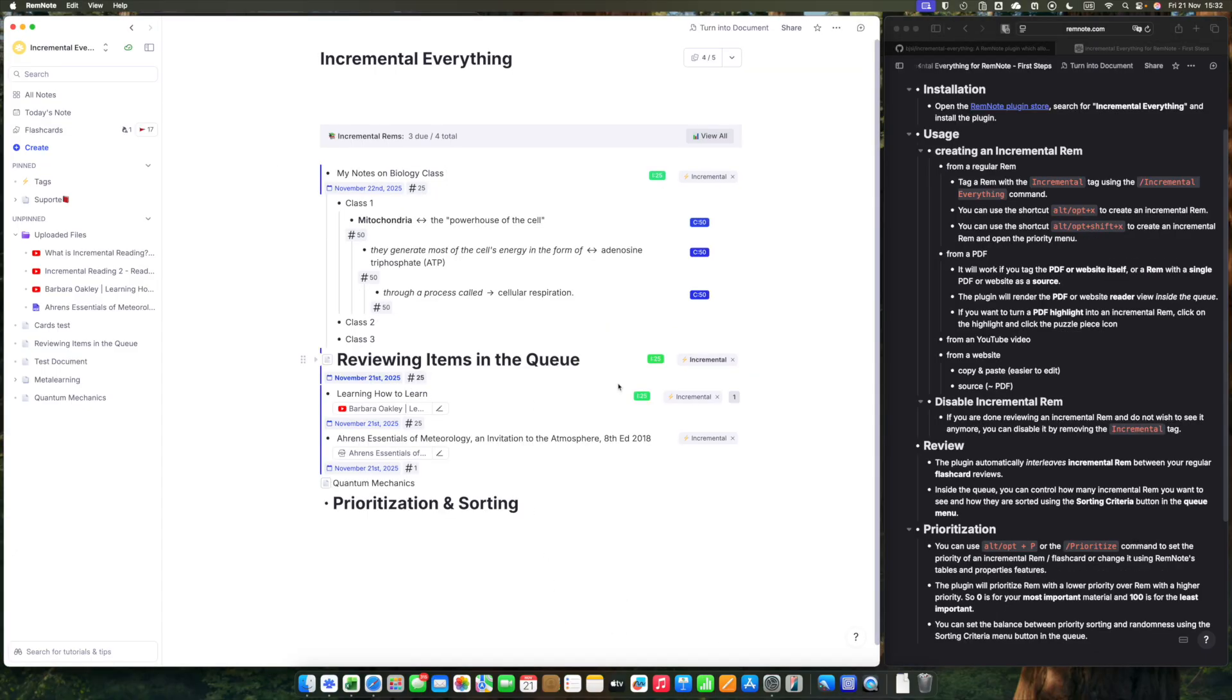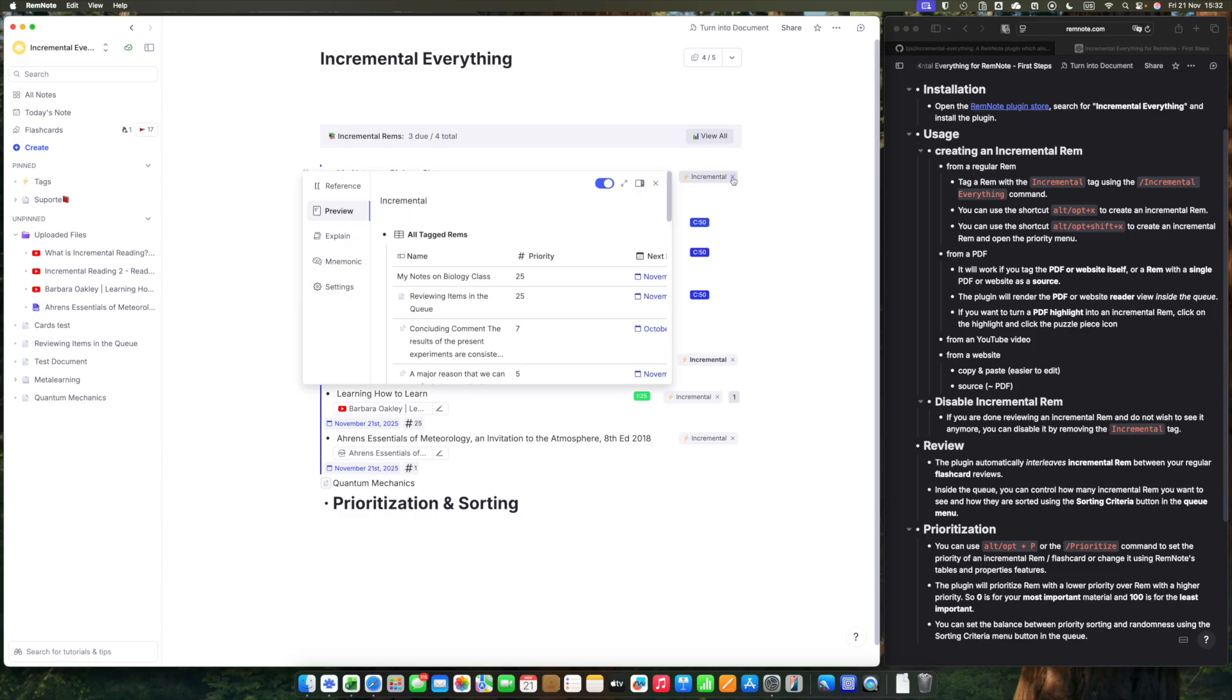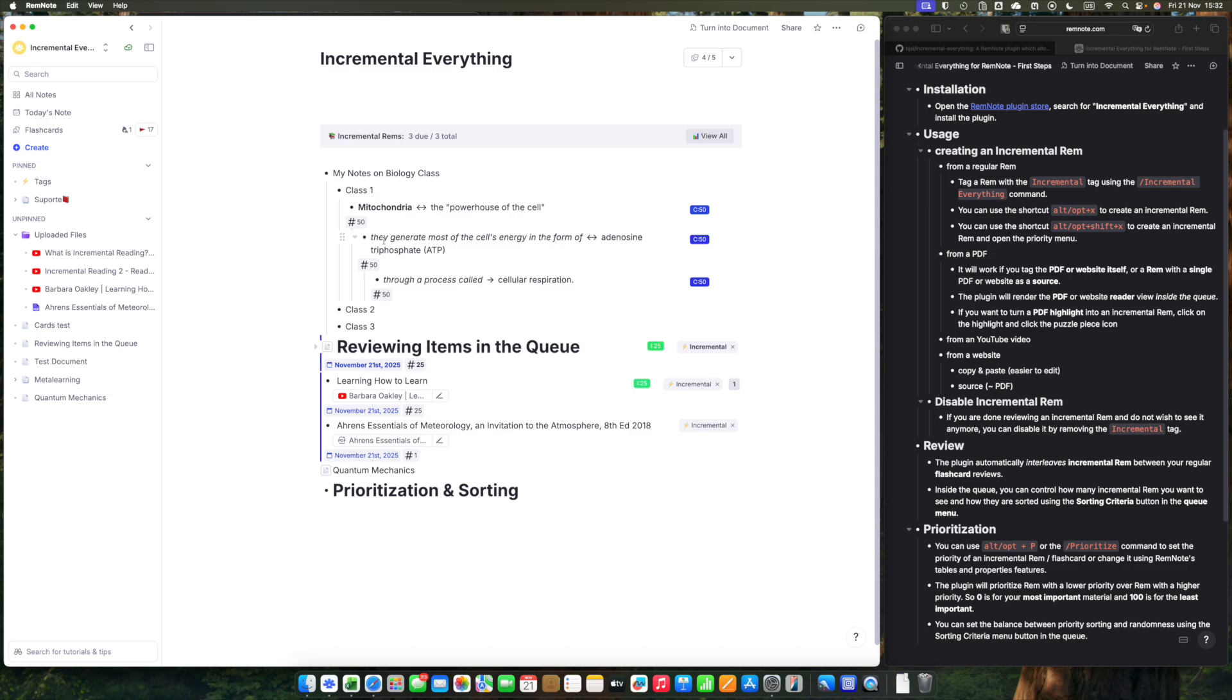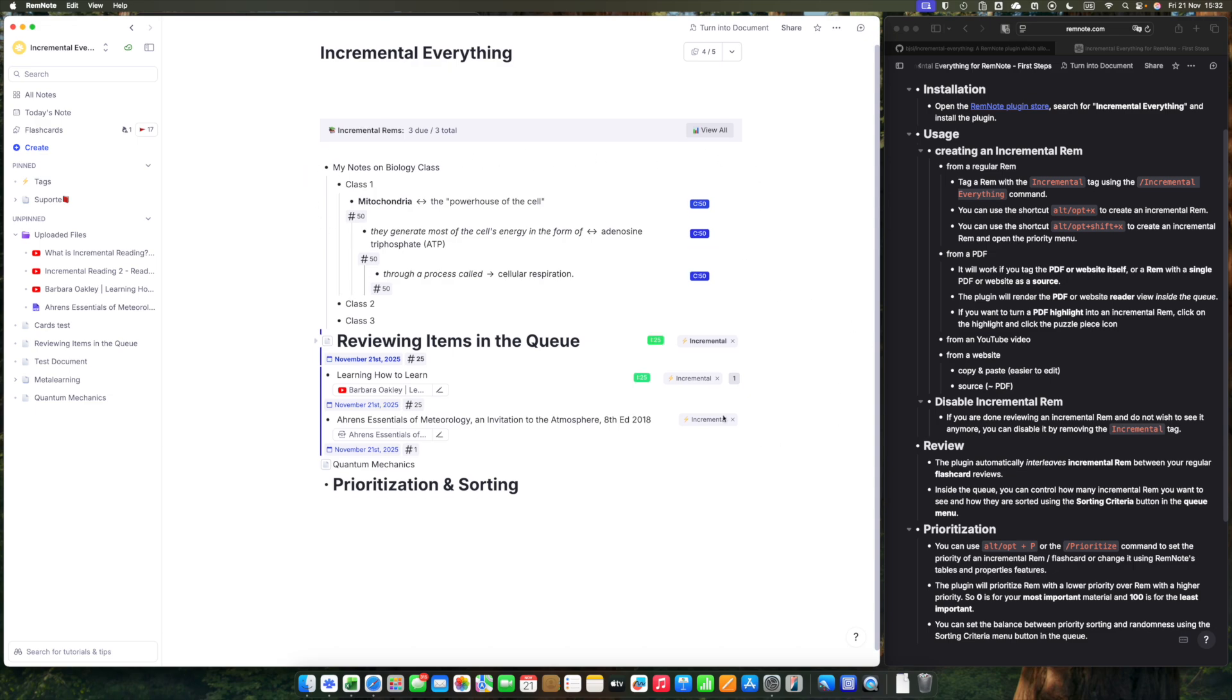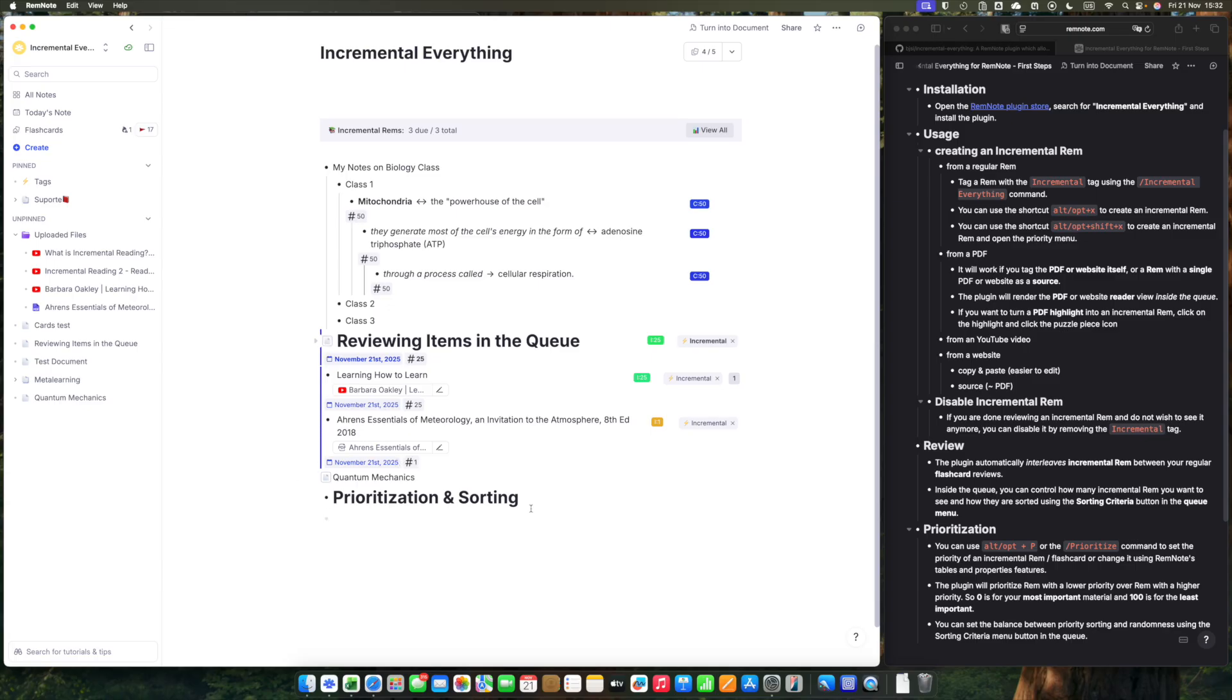In order to disable incremental rem, all you have to do is remove the tag. You can see that it's no longer an incremental rem. Incremental rems have this blue border on the left to make it easy for you to identify them.